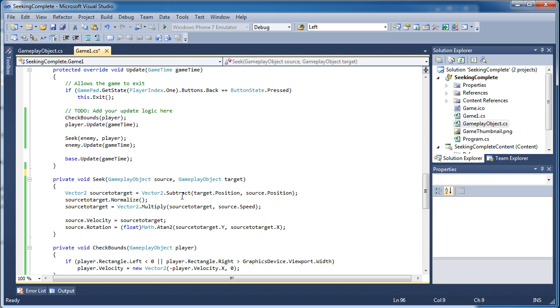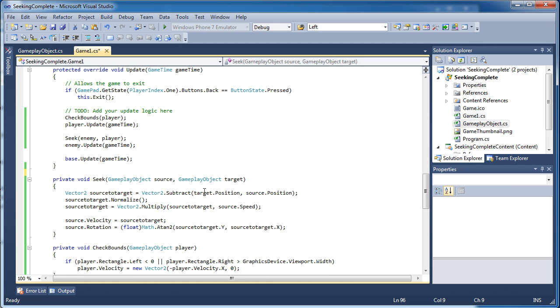So if you do not have the dot subtract method in your API or programming language of choice, you can just do it this way. Just take the target.position.x minus source.position.x and do it the long way. Then that creates one giant vector that essentially is from the target to the source.